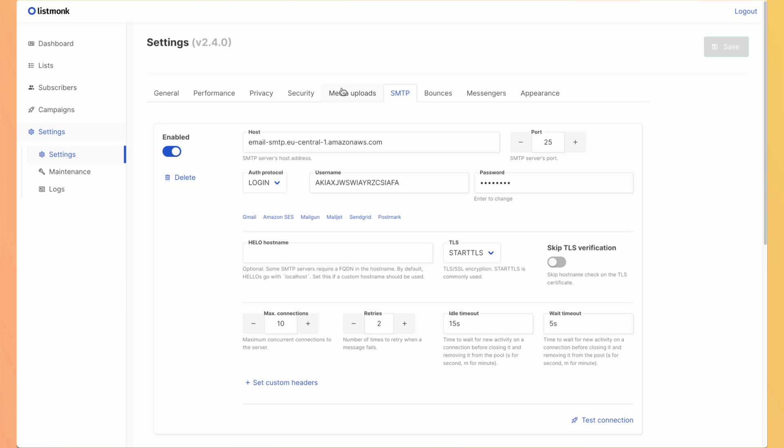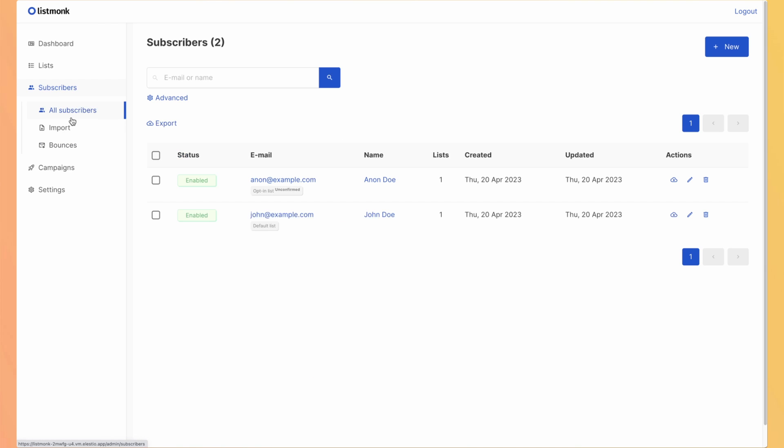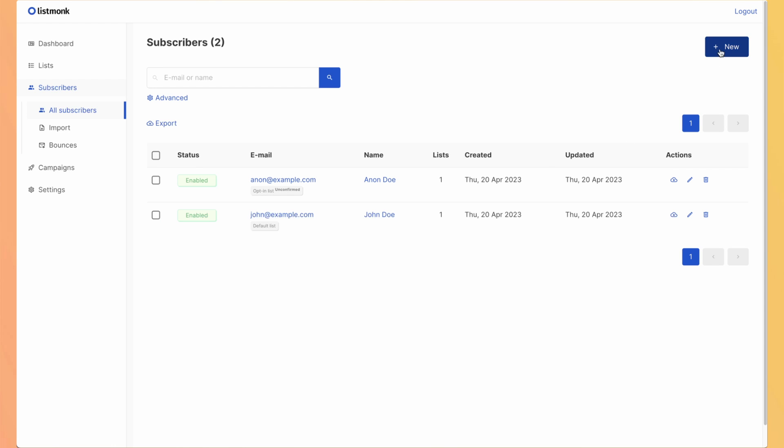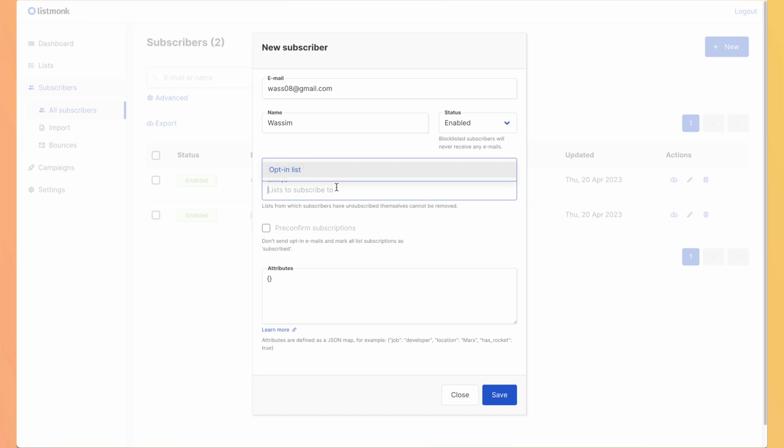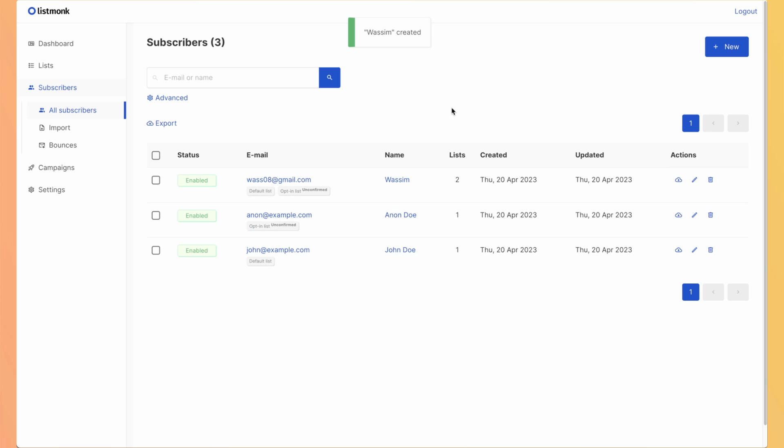So now before jumping into the builder, I will add a user into the subscriber list. So all subscribers. So we have two example users. But I need to add myself to be able to send test emails. So I add my email. And I add myself to both of lists, but we will look at it later.